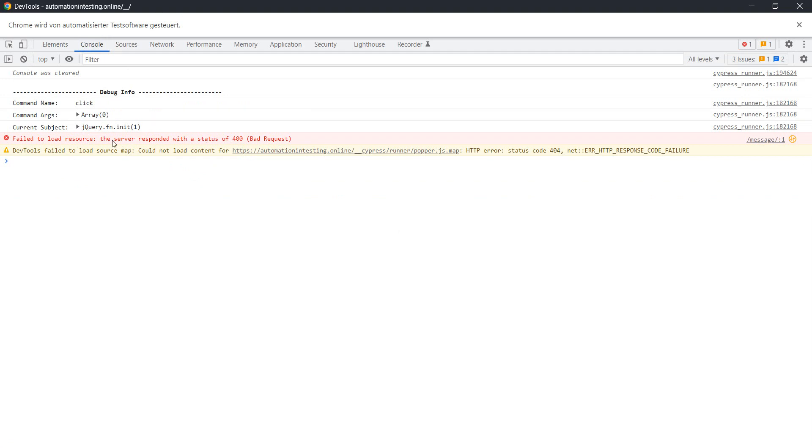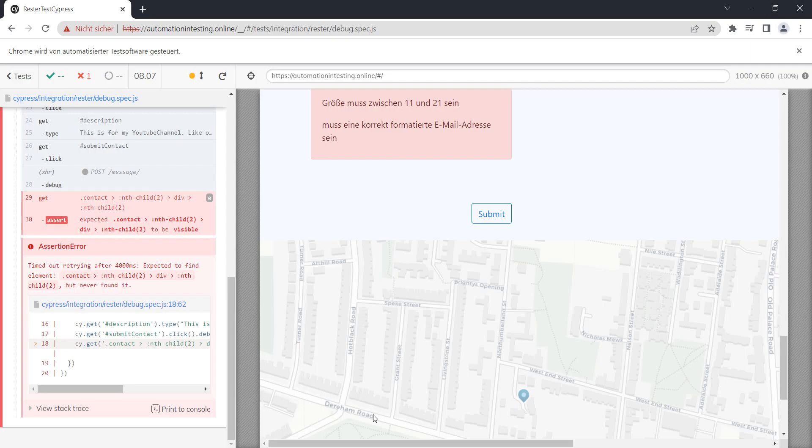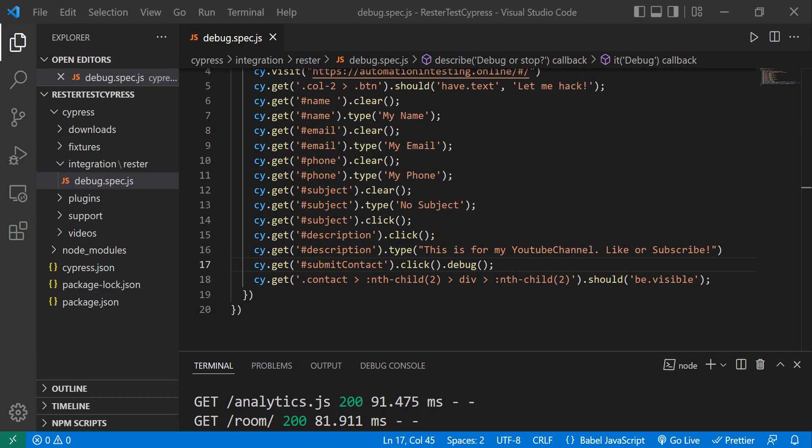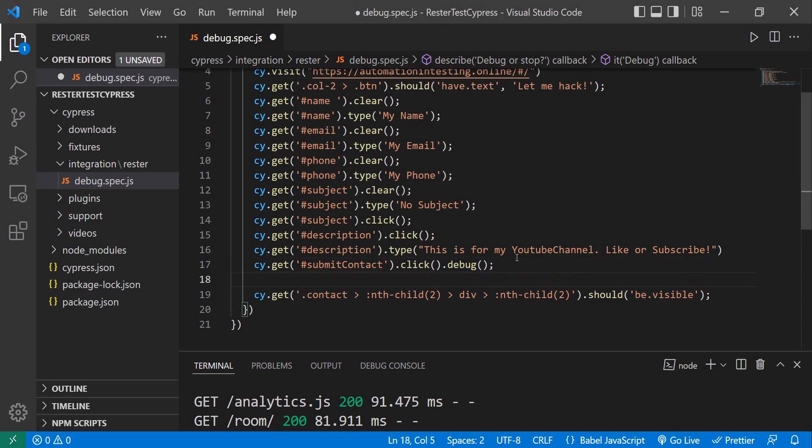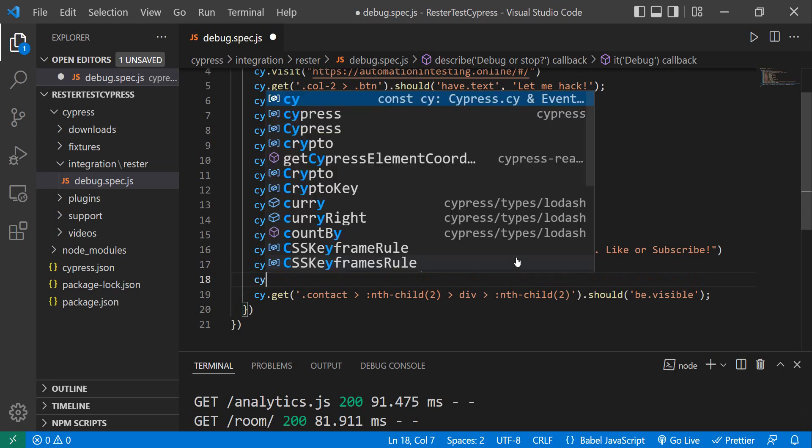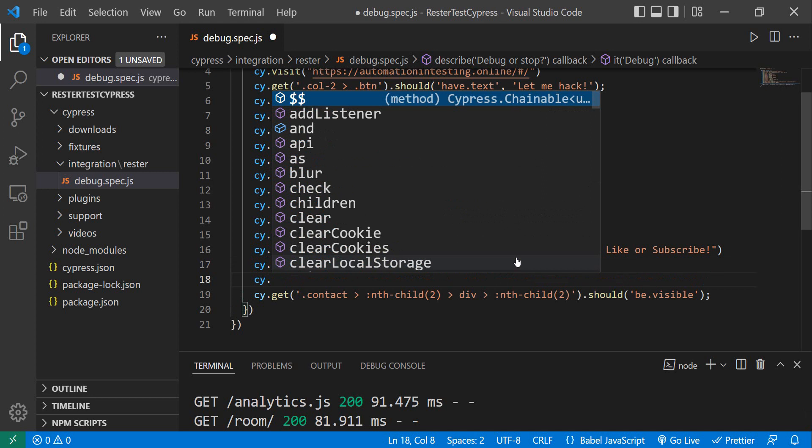But there is another trick which we can do, and that is we can actually stop the test from running, or pause it if you want. So for that we do not need to link to a specific Cypress action. We can just say cy.pause.